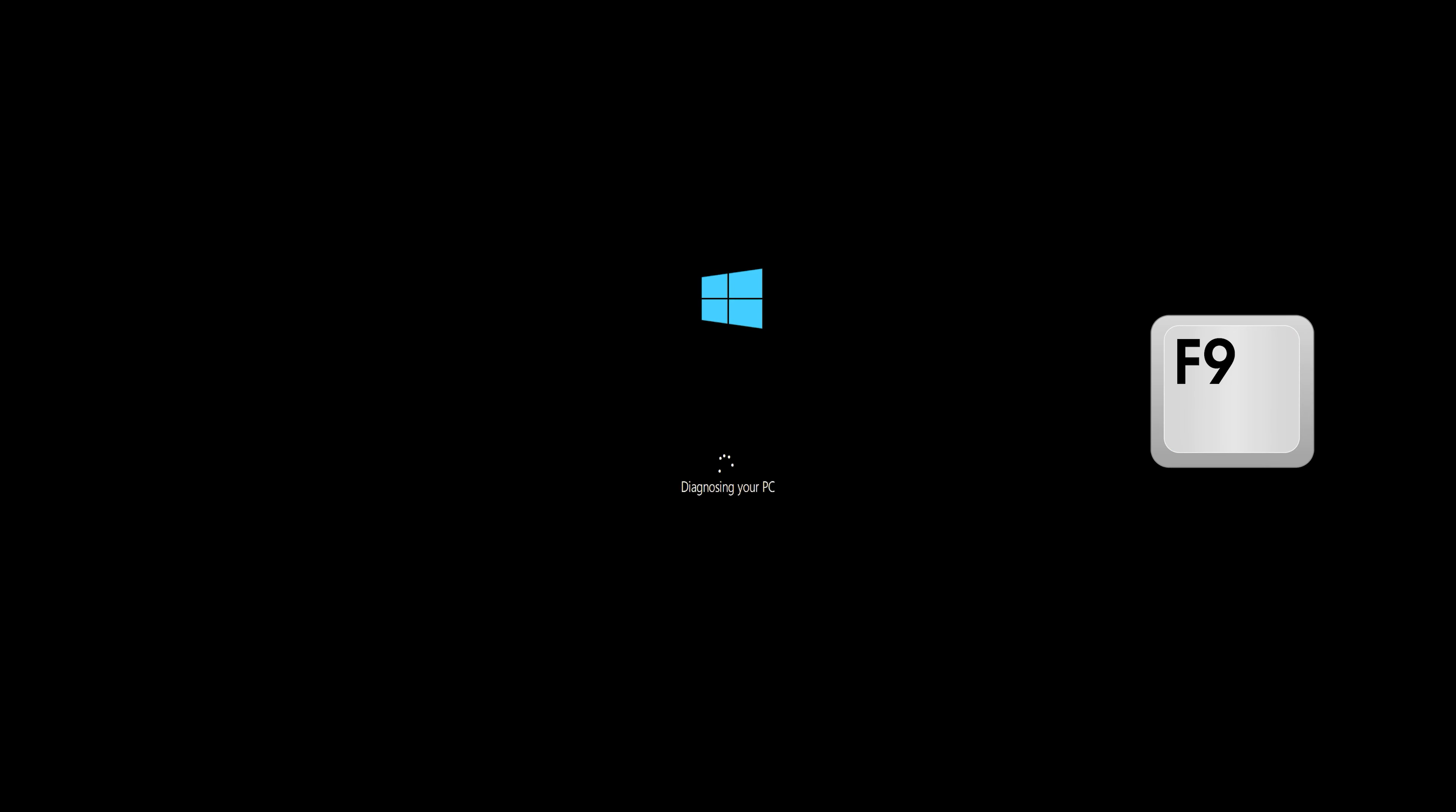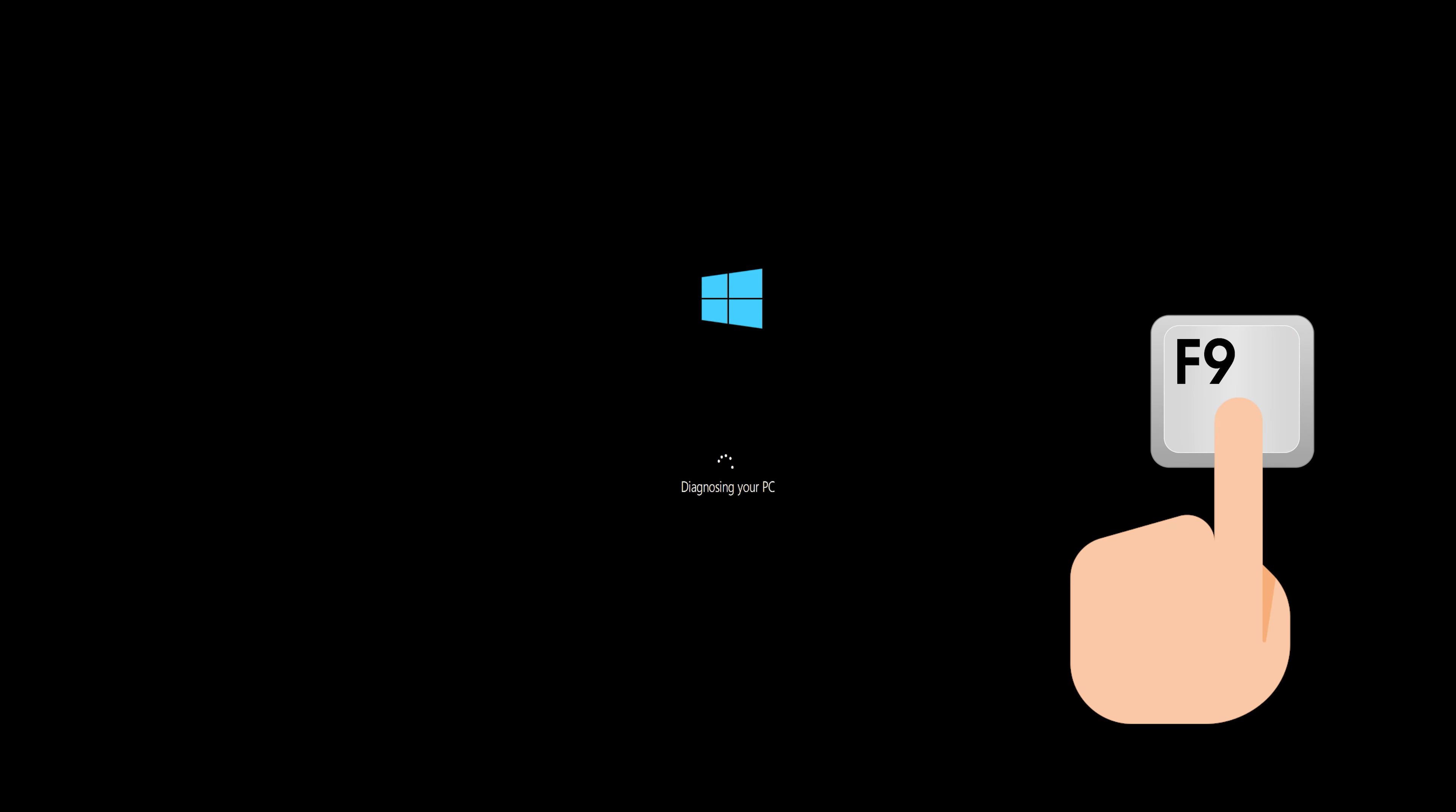First start your PC and press your F9 key repeatedly to access the automatic repair screen. If your F9 key doesn't work try your other F keys like F8, F7 etc.